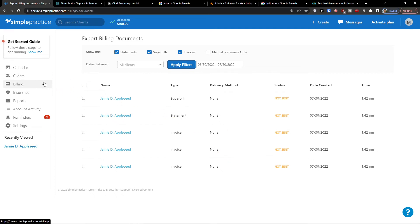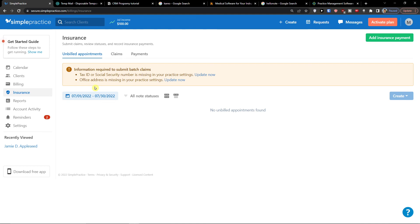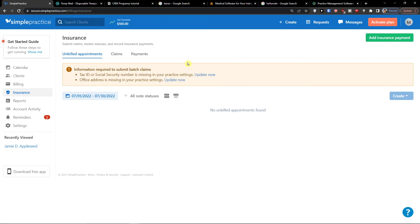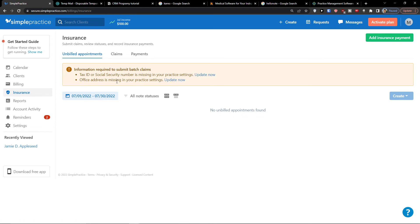Now when you have billings we're going to find also insurances. And here you can simply add on the top right add an insurance payment but you need tax ID or social security number to have that. You need to in practice settings update it and also office address. That's something that I definitely recommend to fill out.